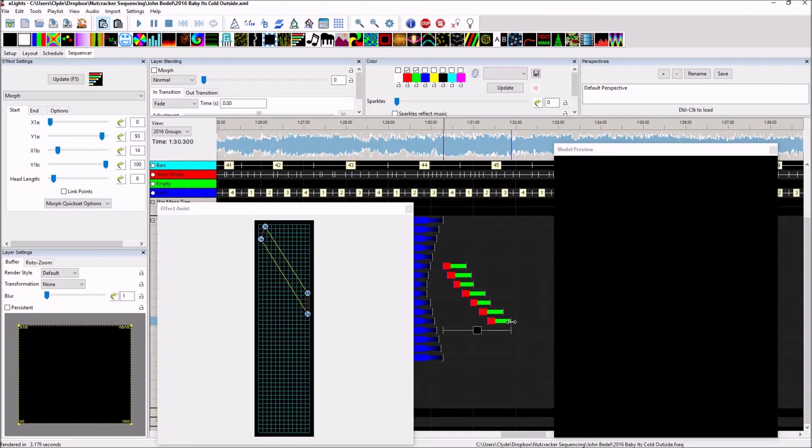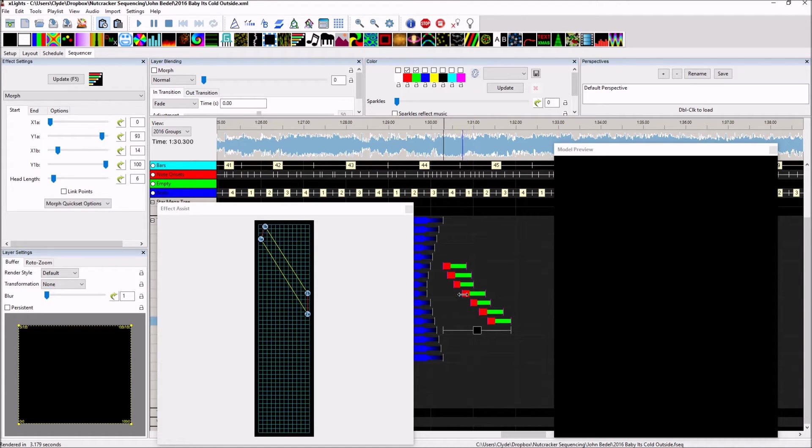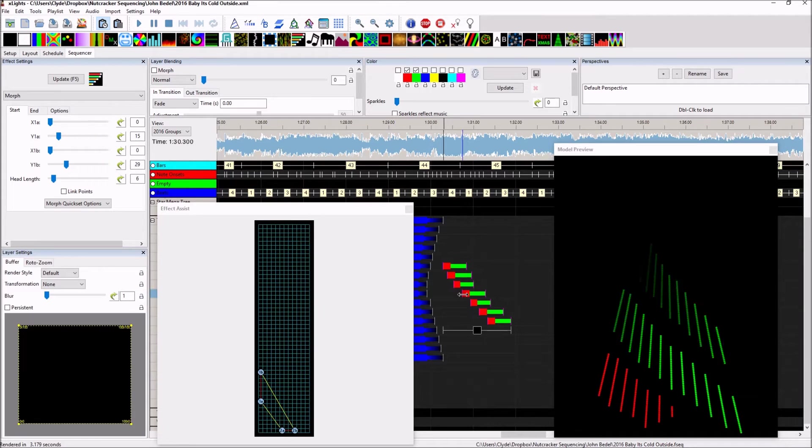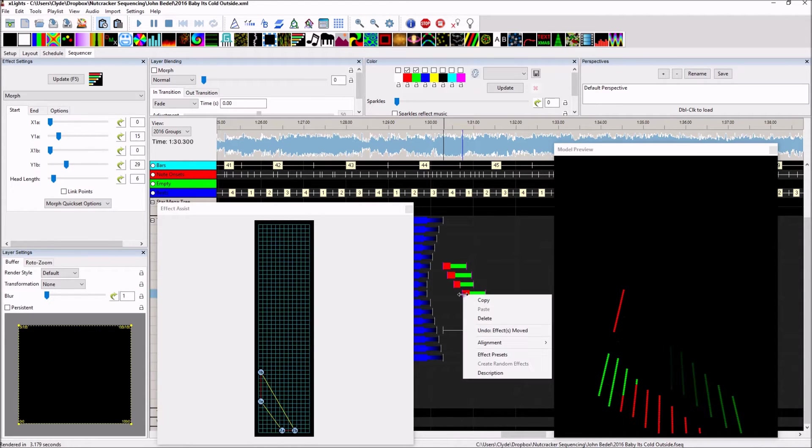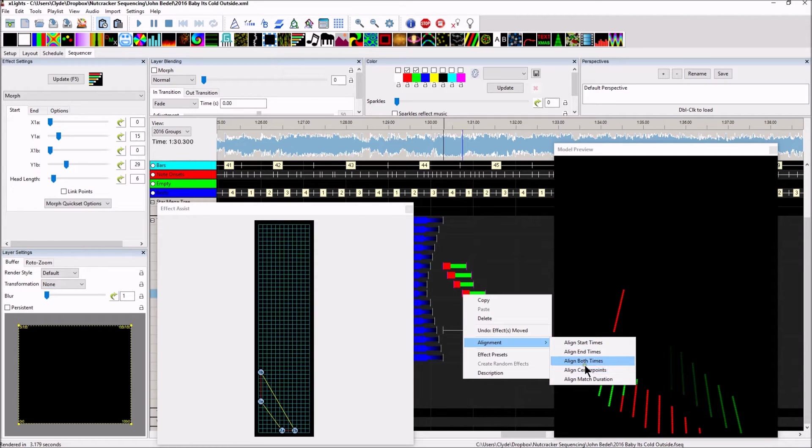And what I'm going to do now is I'm going to select the item. I'm going to hold the Shift key down and I'm going to select the item I want everything aligned against. So, I like this one. Let's align it with this. Let's right click alignment and now you can see that these are active. They're darkened. And we can align by the start times.